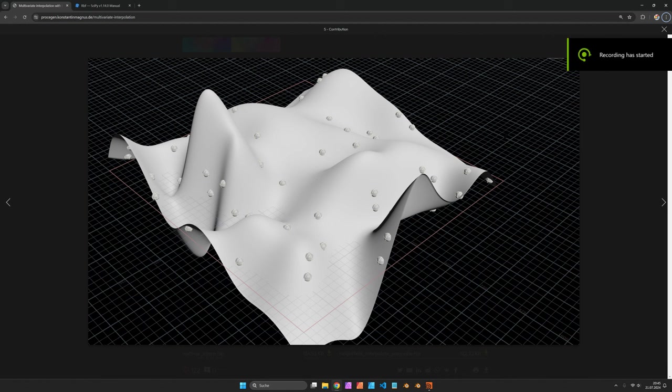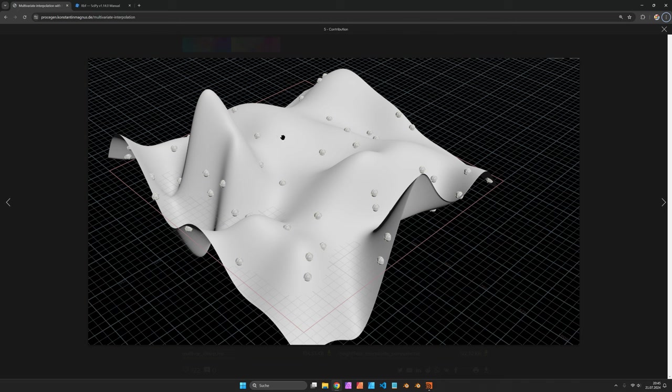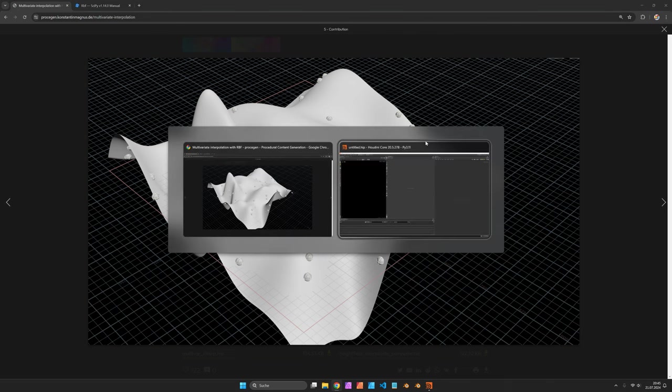Hi, my name is Konstantin Magnus. In this Houdini tutorial we are going to interpolate a height field through a set of points or curves.